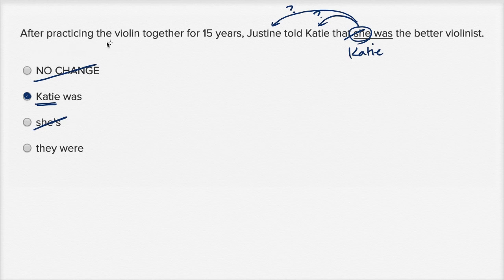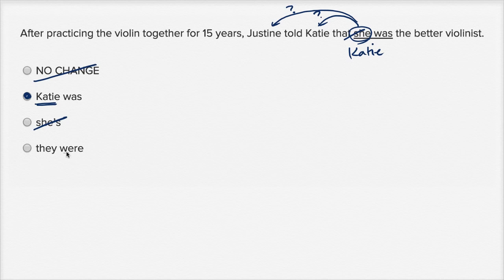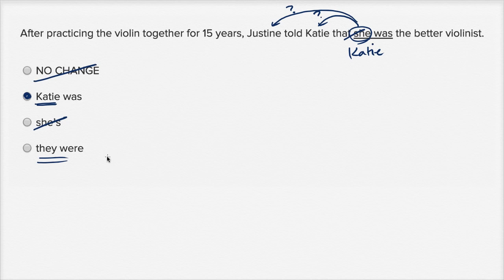And then: After practicing the violin together for 15 years, Justine told Katie that they were the better violinist. That's not making sense. It's saying that they were both, but it's making a comparison to whom — I don't know. You could say Justine told Katie that they were both good violinists — that would have been an okay statement — but that's not what they're saying. They were making a comparison on who is a better violinist, so this doesn't make sense either.